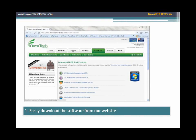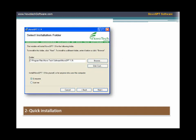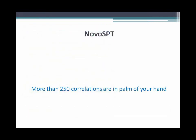You can easily download this program from our website. Upon request, you will receive the download link in your inbox within a few minutes. Installation of Novo SPT is simple and fast. Now you have a database of hundreds of SPT correlations on your own computer.